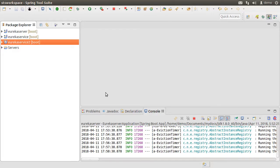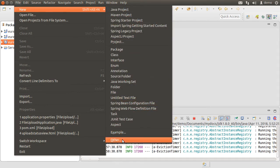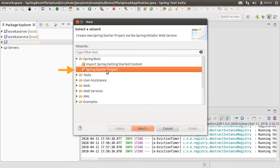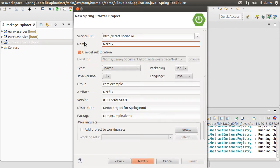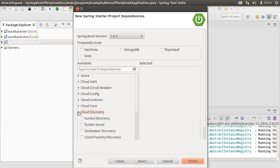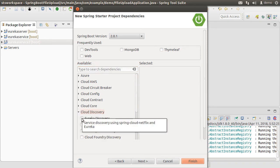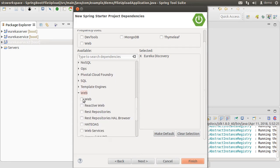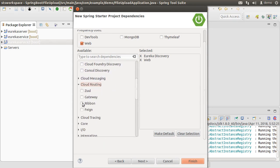Now let us create the client. Let us click File > New > Other > Spring Boot > Spring Starter Project and click Next. Let us name our project Netflix Ribbon Client and click Next. From the available dependencies, expand Cloud Discovery and choose Eureka Discovery; from Web choose Web; and from Cloud Routing choose Ribbon. Click Finish.